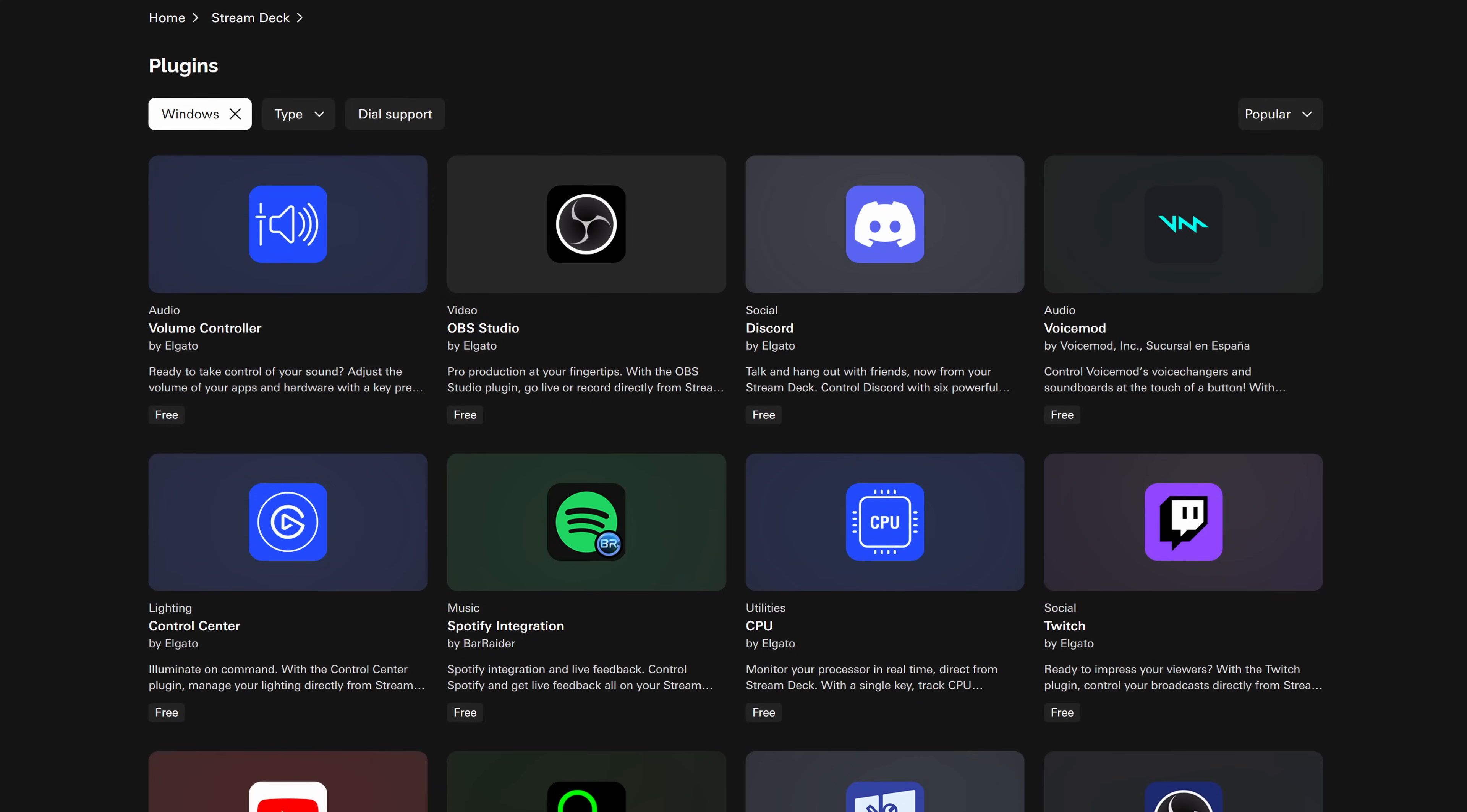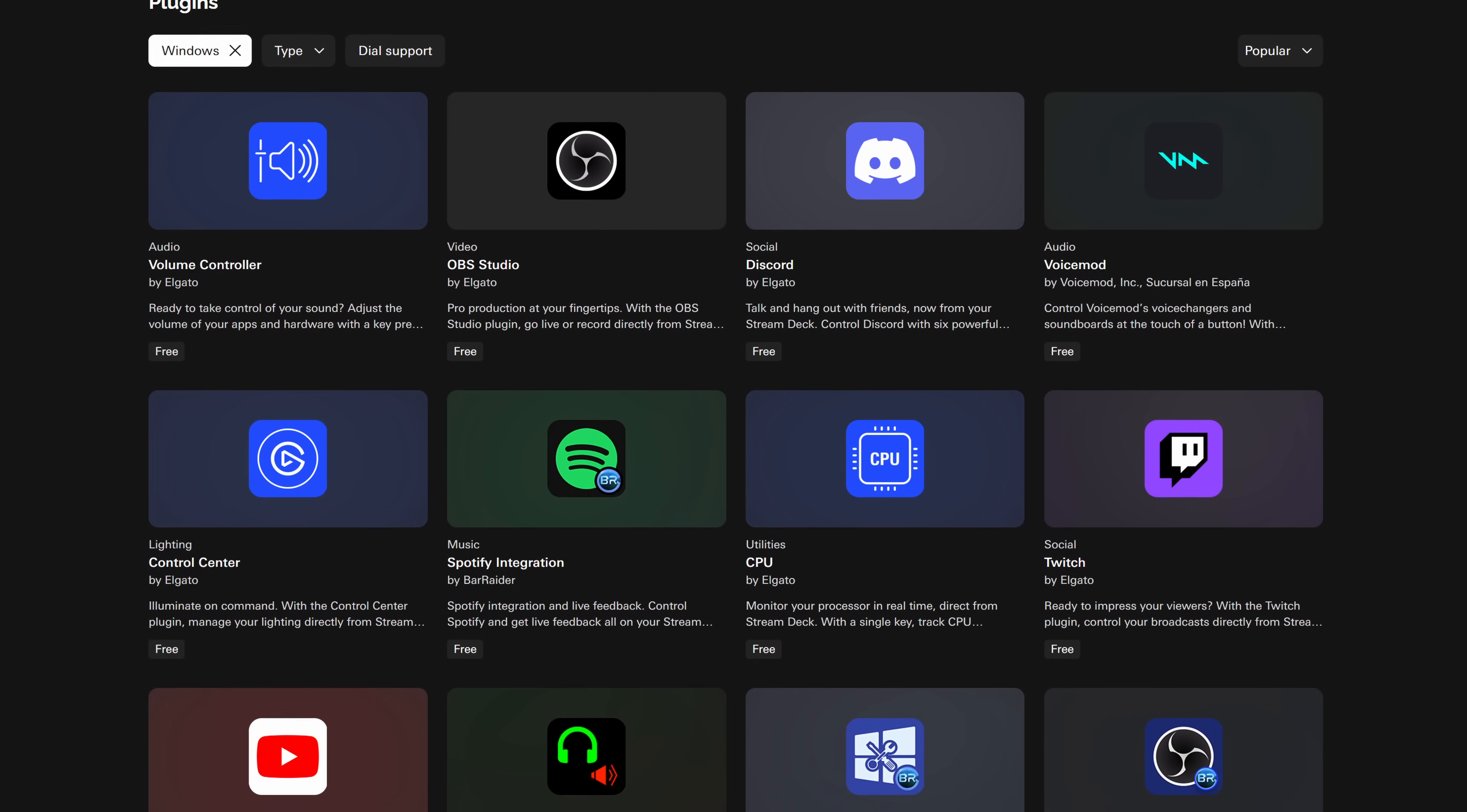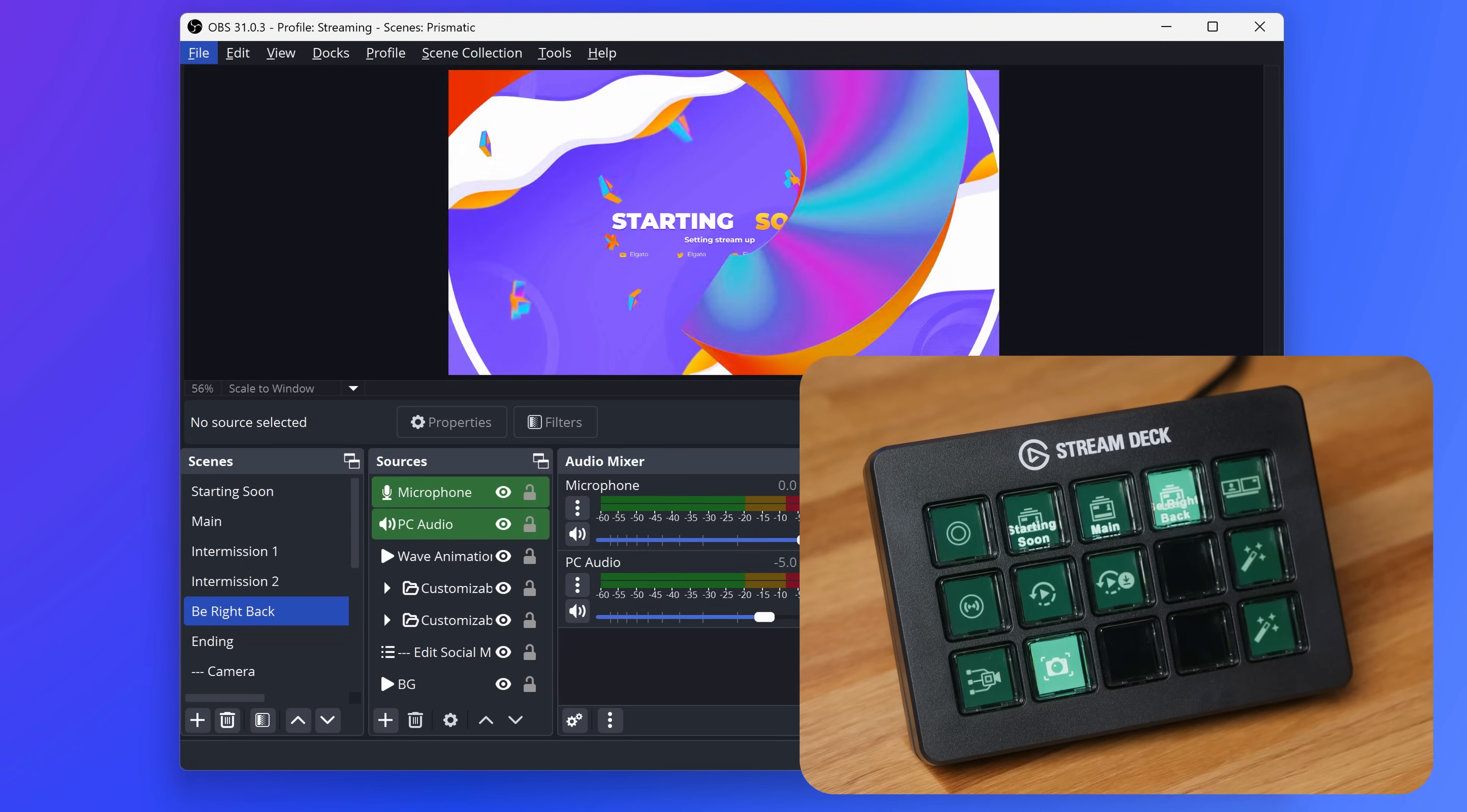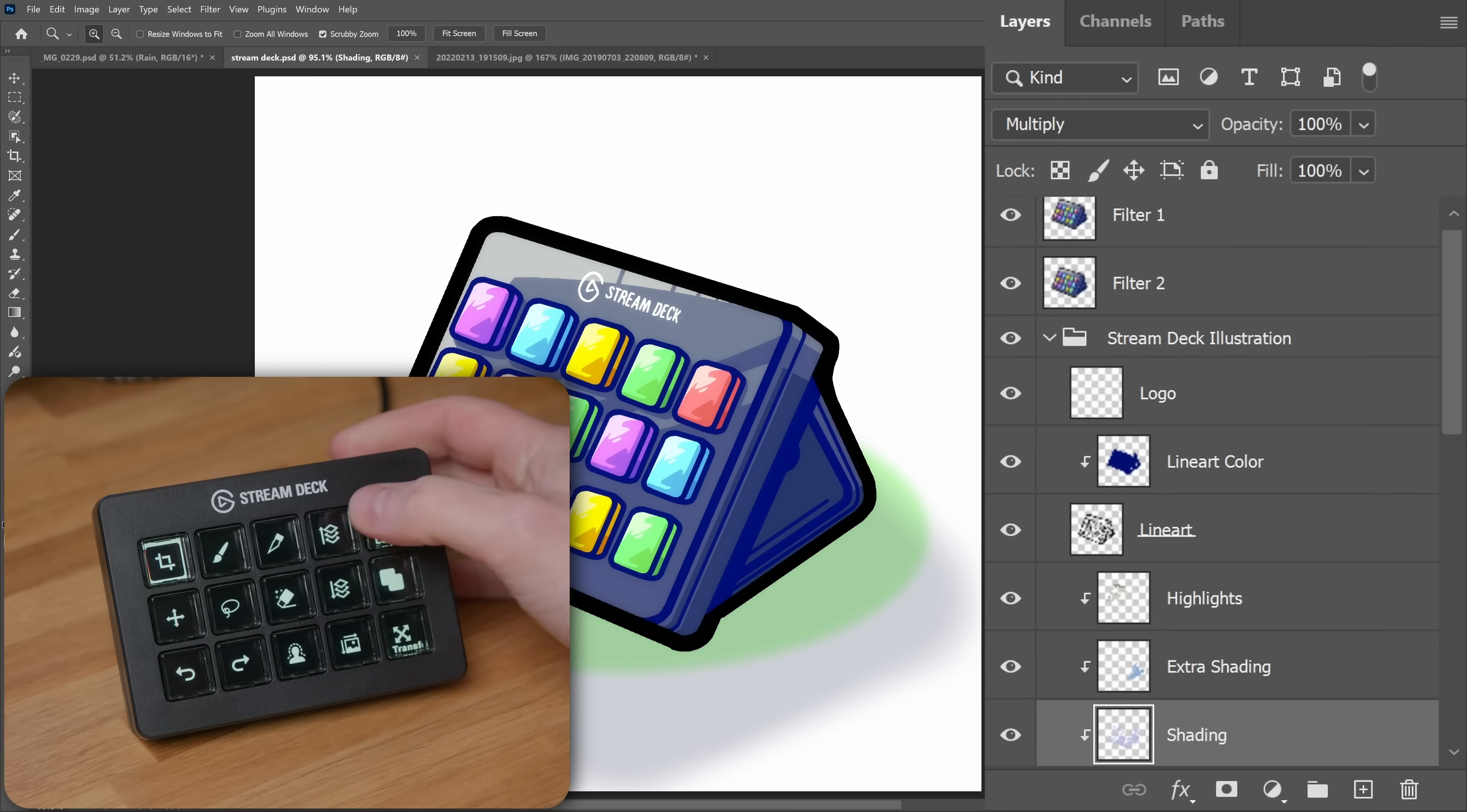Expand the power of your Stream Deck with plugins. Think of these a little bit like apps on your phone. Plugins are installed from Elgato Marketplace, with over 400 available and more being added weekly. Switch scenes in OBS Studio, start screen sharing in Zoom, edit layers in Photoshop, see when your favorite creators are live, and so much more.